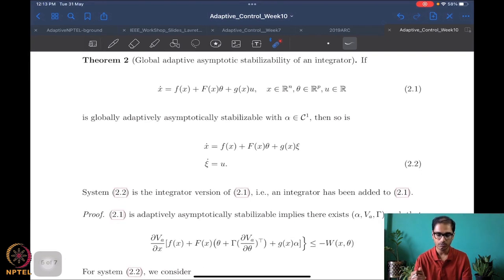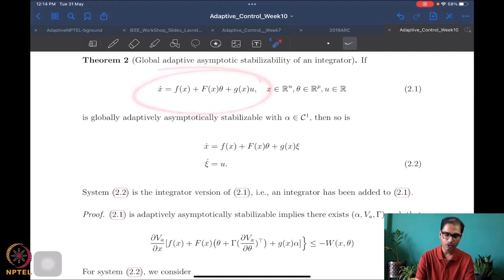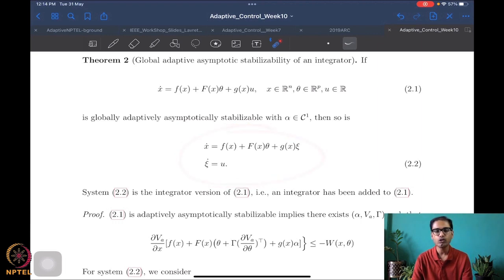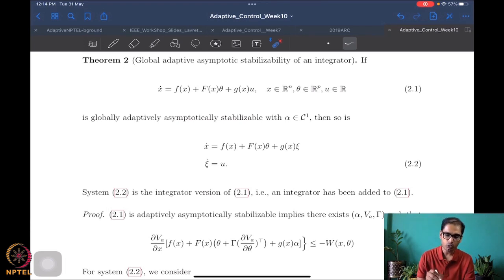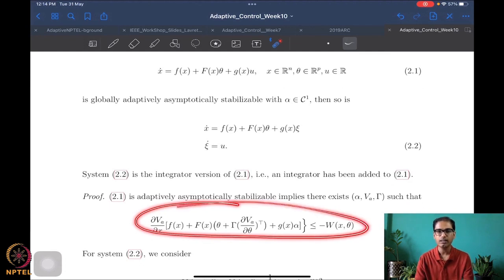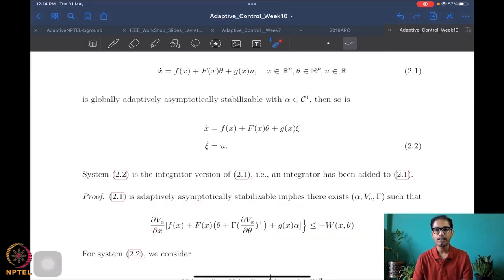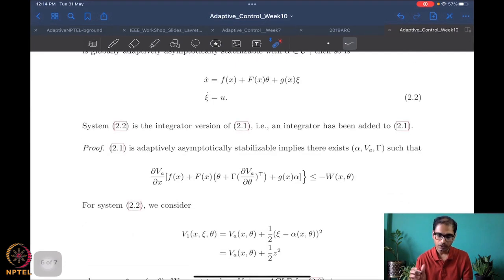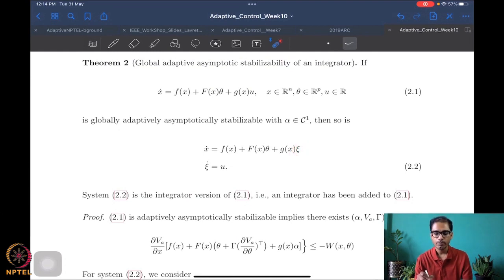So this is what we want to prove: if system 2.1 is globally adaptively asymptotically stabilizable, then system 2.2 is also globally adaptively asymptotically stabilizable. If we know that system 2.1 is globally adaptively asymptotically stabilizable, then there exists a function V_a and a gamma positive definite such that the ACLF relationship holds. We know that alpha cannot directly be applied because psi is not actually a control but a new state.